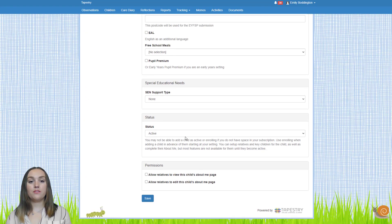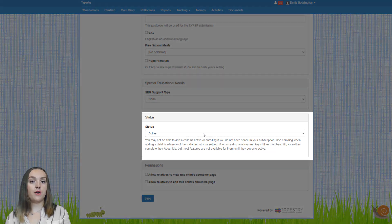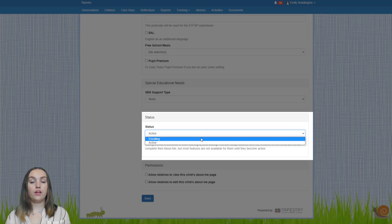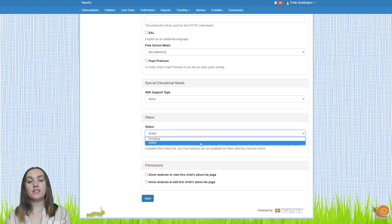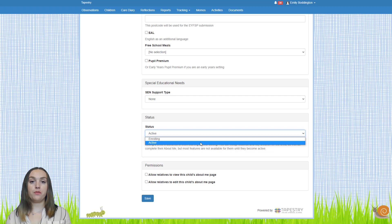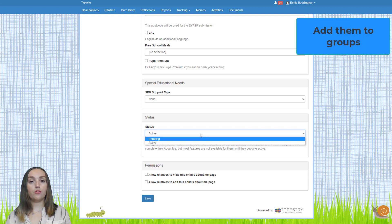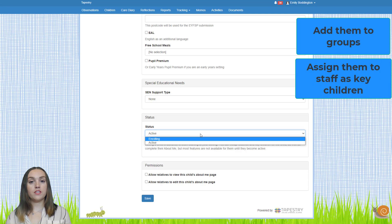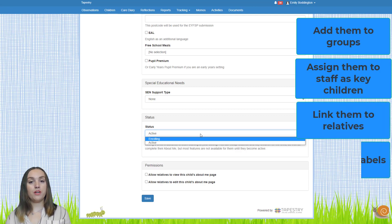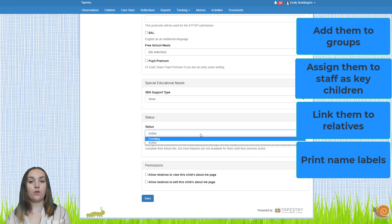If you scroll down the page you'll see in the status section that the default is active, but if you click on the drop down you can add a child as either active or enrolling. If you add a child as active they will automatically count towards the number of active children on your account and you'll be able to use all of the functionality on Tapestry with them. If you add a child as enrolling they won't contribute to the active children count, and you'll only be able to complete certain functionality — for example, adding them to groups, assigning them to staff as key children, linking them to relatives, printing name labels, or completing their All About Me.